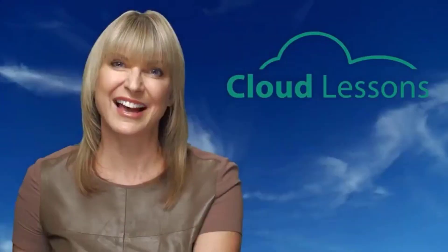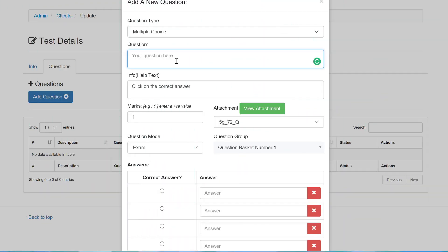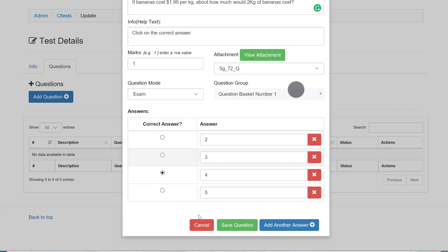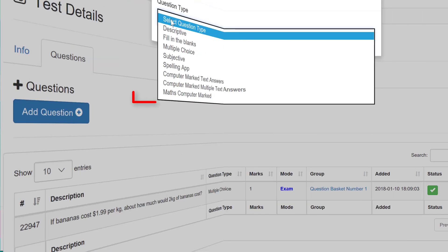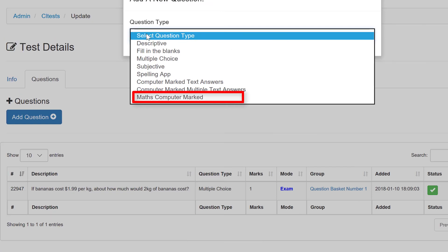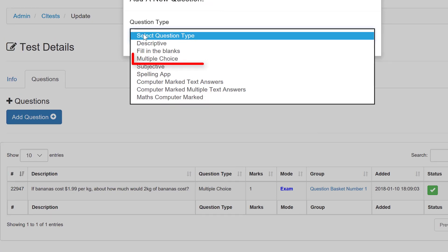Here's how it works. I can create a basket of test questions and allocate them to be used as practice questions while keeping the test questions for assessment only. With the questions loaded into the CloudLessons template, the answers can be numerical, multiple choice, short text, or long text.